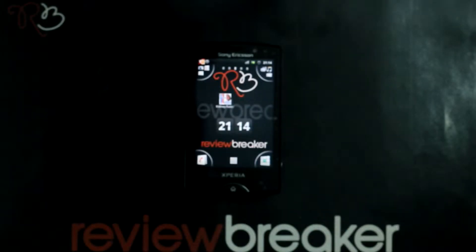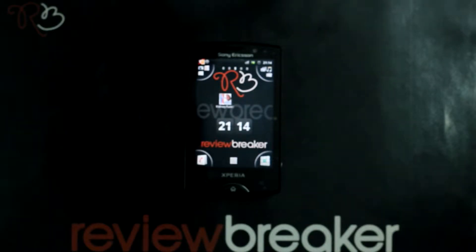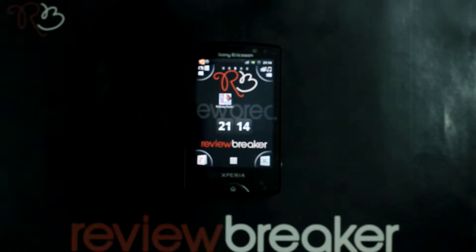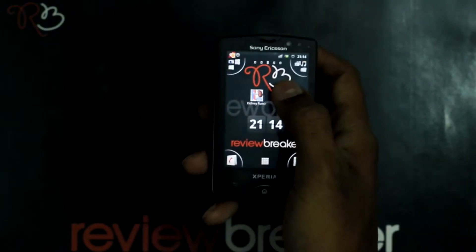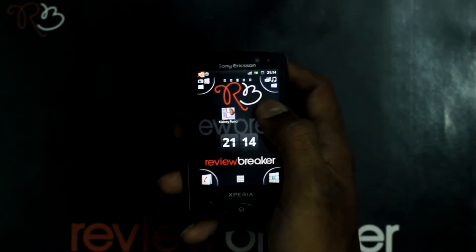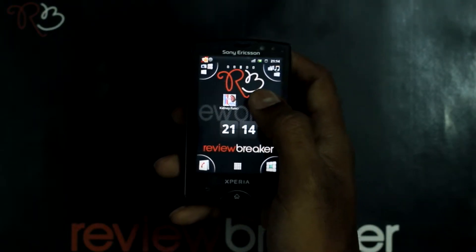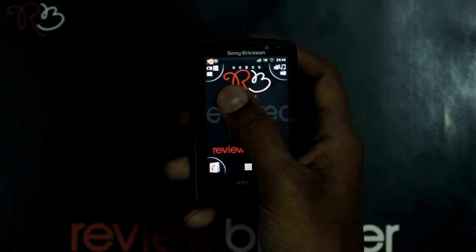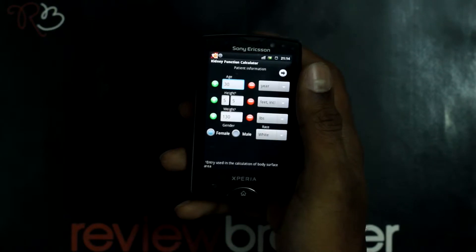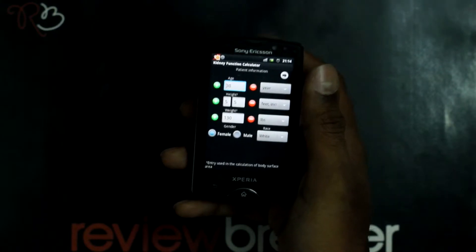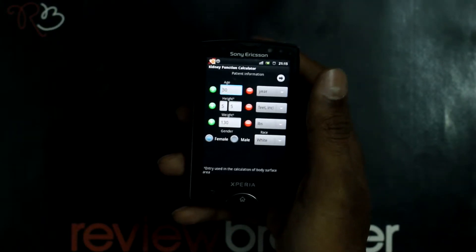Hello, welcome to Review Breaker. I am going to walk you through the Kidney Function Calculator application available in Android Market for free. If you are a Neurologist or Renologist, this application can simplify your work. It determines the person's glomerular filtration rate.